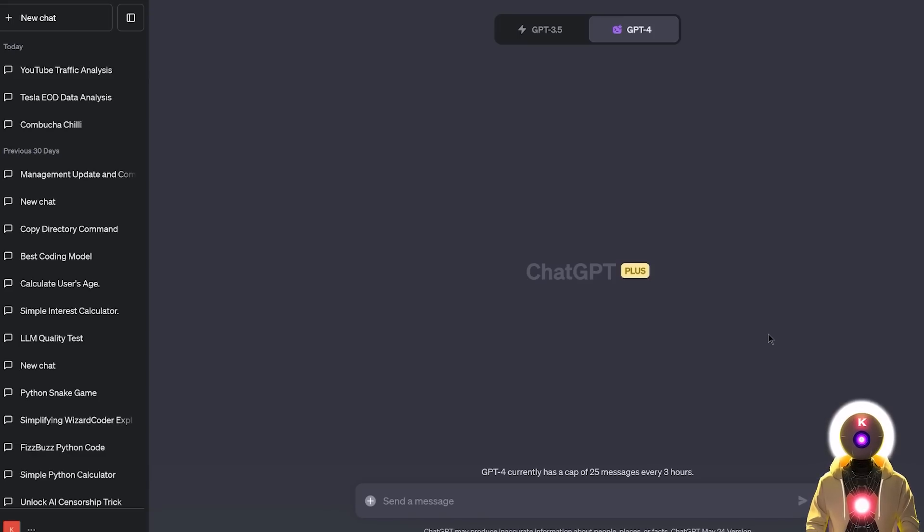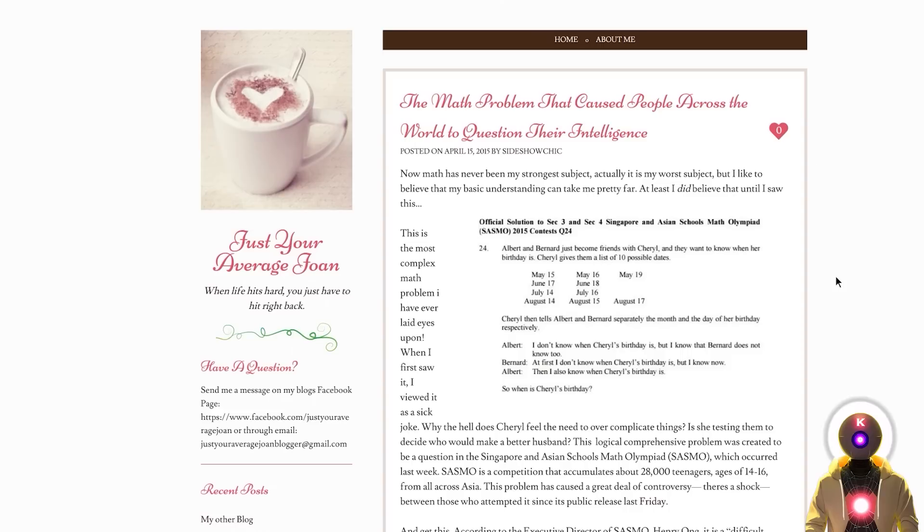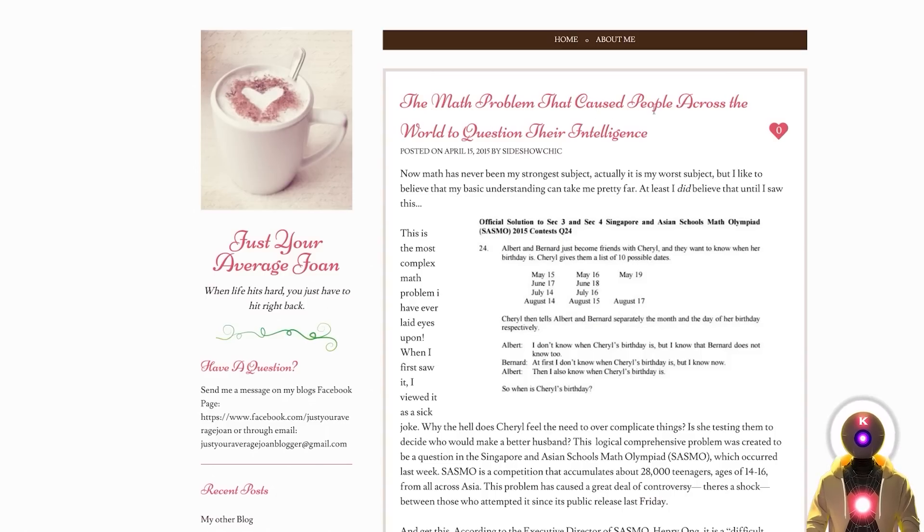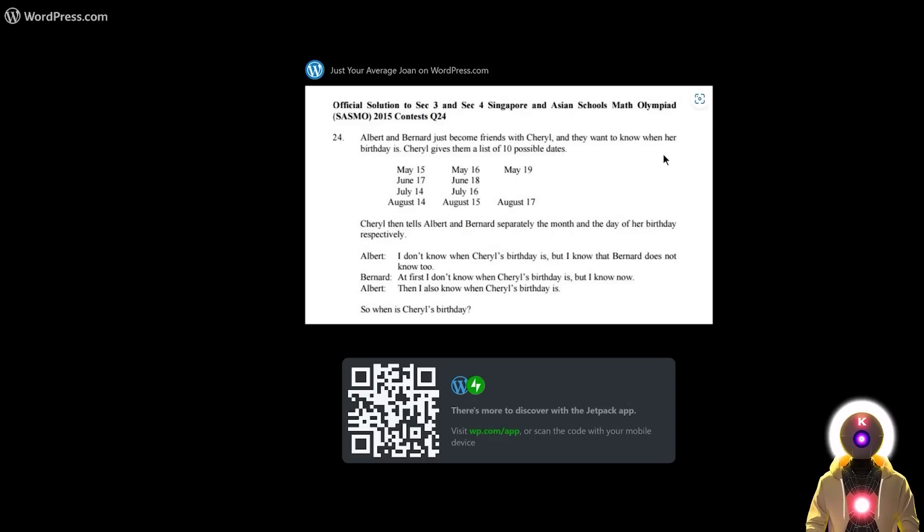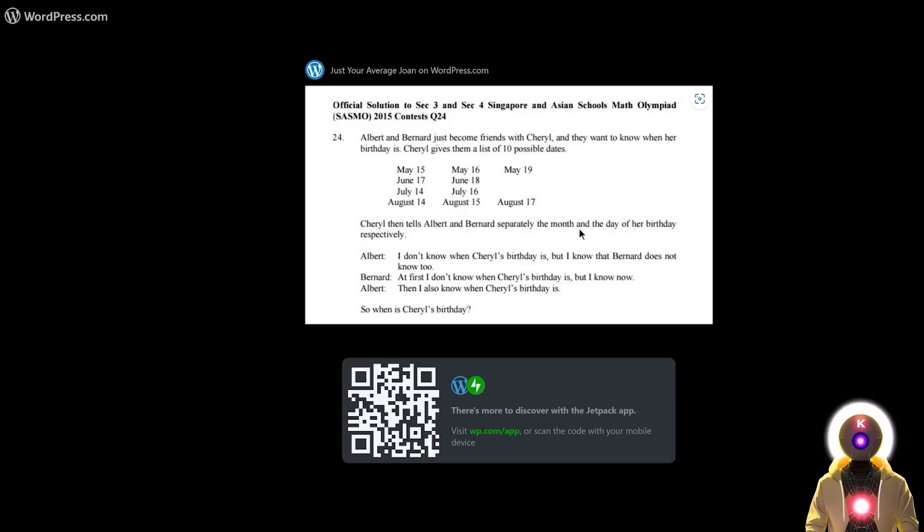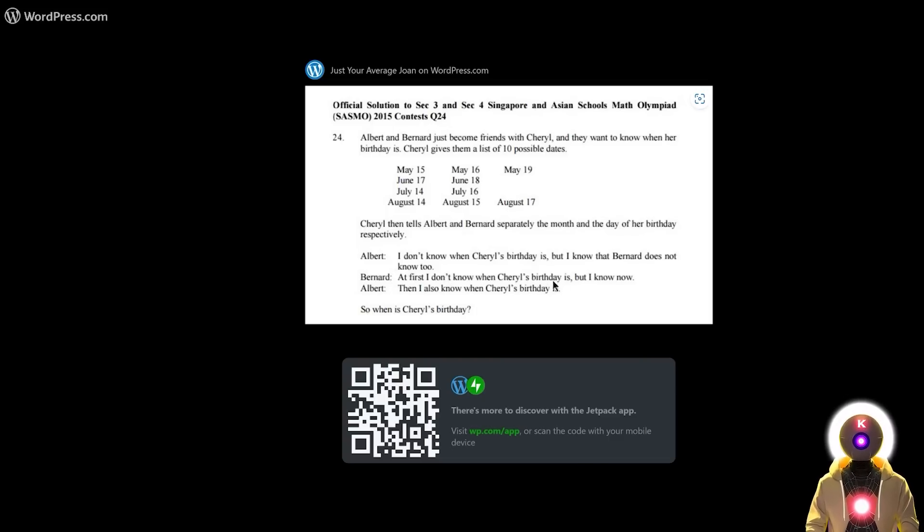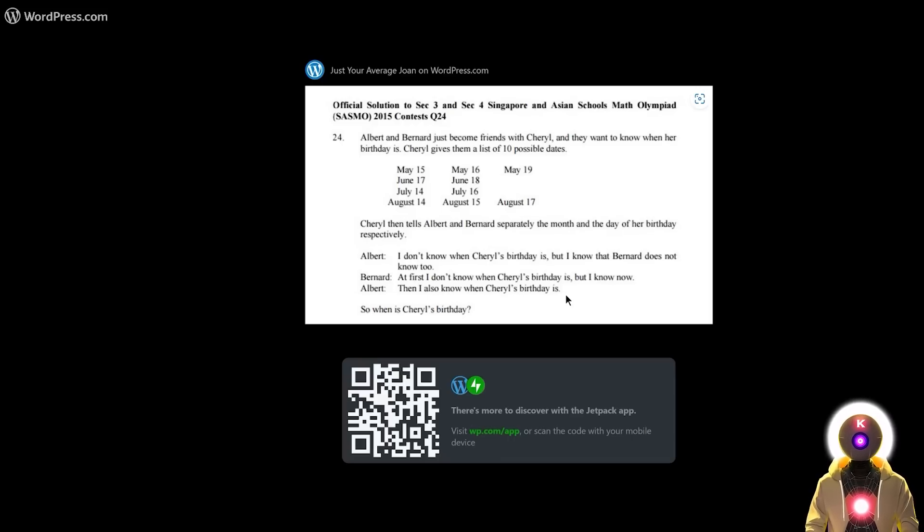Now the second cool thing that the Code Interpreter can do is actually analyze a text photo, extract the text from that image, and then solve the problem from that photo. So for example, I just stumbled upon this little image from this website that says the math problem that caused people across the world to question their intelligence. And you basically see this little very strange math question that basically says Albert and Bernard just become friends with Cheryl and they want to know when her birthday is. Cheryl gives them a list of 10 possible dates and then tells Albert and Bernard separately the month and the day of her birthday respectively. Albert says I don't know where Cheryl's birthday is but I know that Bernard does not know too. Bernard says at first I don't know when Cheryl's birthday is but I know now. Then Albert says then I also know when Cheryl's birthday is. And the final question is so when is Cheryl's birthday?